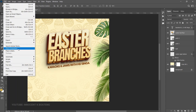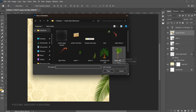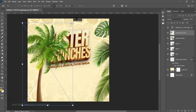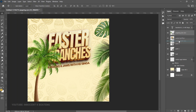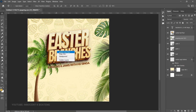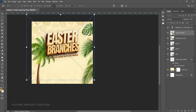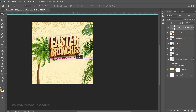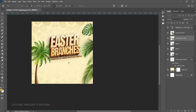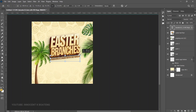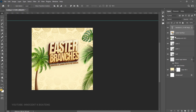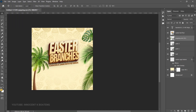Right underneath the text we want to bring in another palm tree element. Go to File > Place Embedded — I got two options from pngtree.com, so choose any one. Double-click, position it somewhere around the lower area, transform it, and bring it underneath the Easter text. Make it a bit smaller, reposition it to align with the edges of the Easter branches, and shift it slightly left so it looks centered.